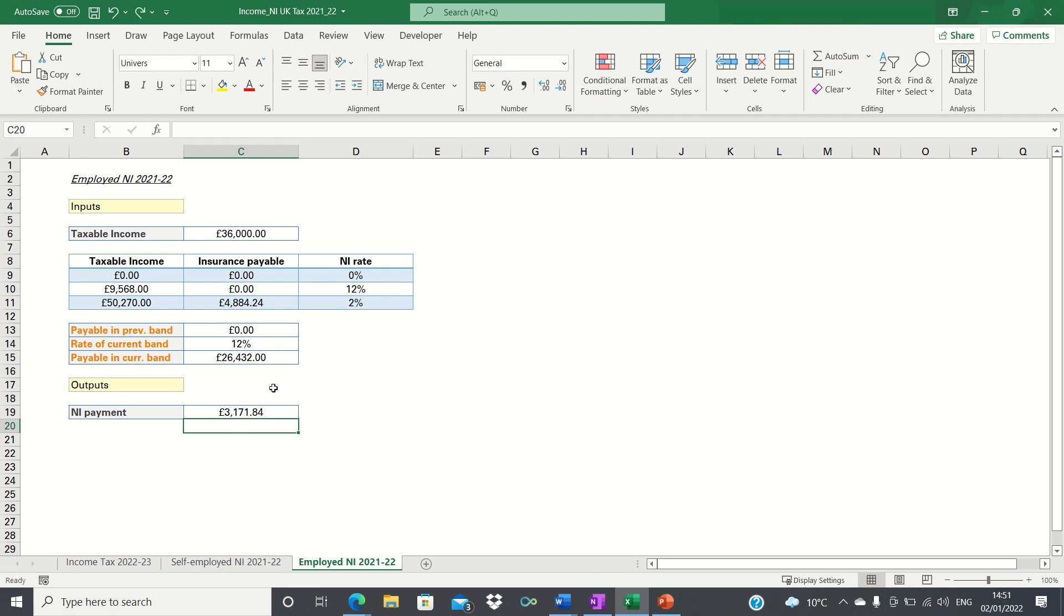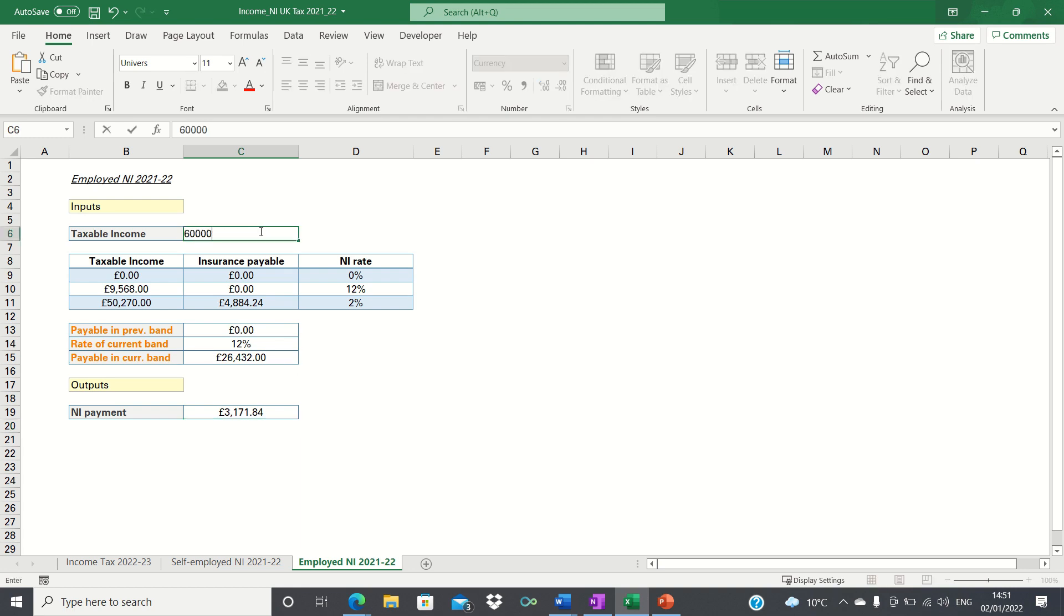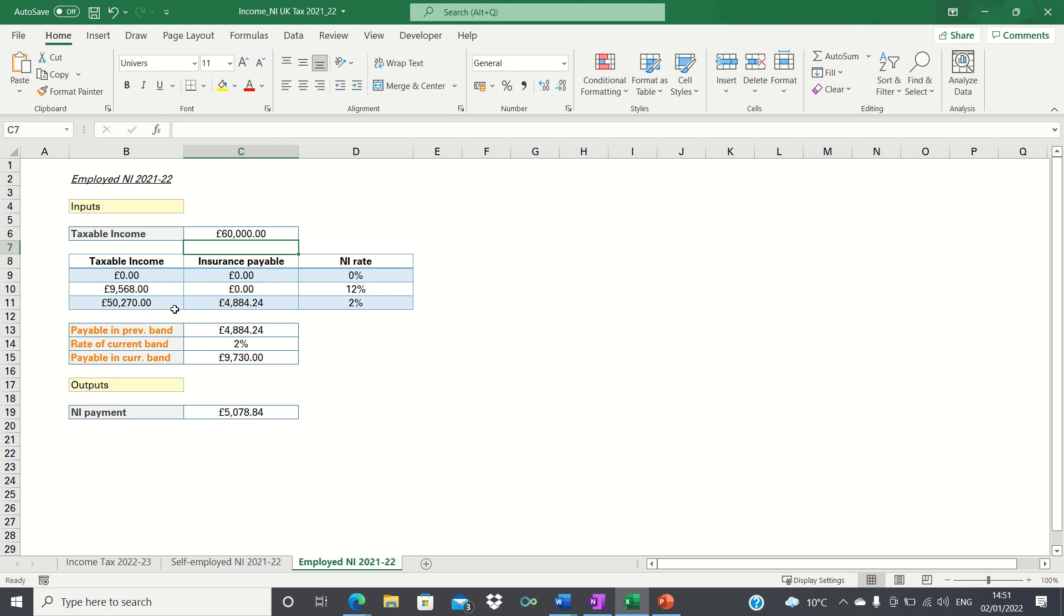We can now check whether our calculation works for a different figure. Let's go for 60,000 pounds which is above the upper threshold of 50,270. The amount payable in the previous band is 4,884 which is correct as per our table. The rate of the current band is 2% as our income is greater than the upper boundary.